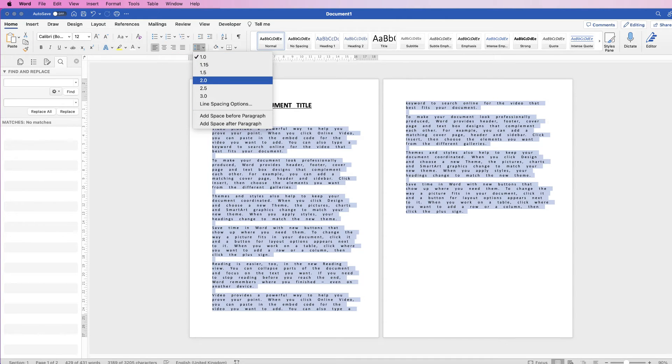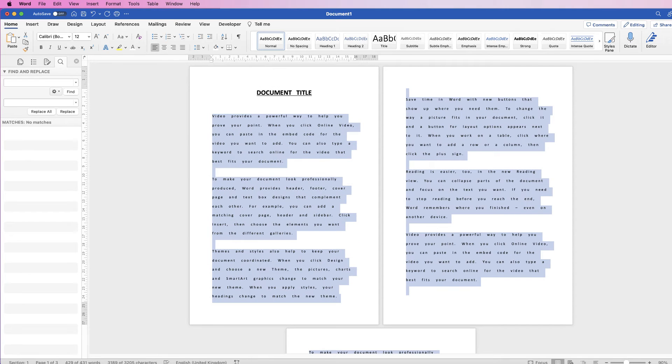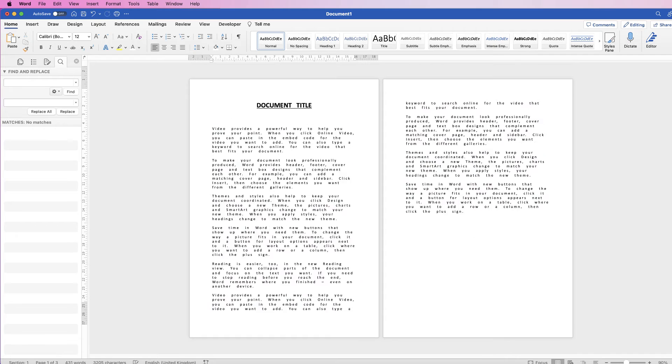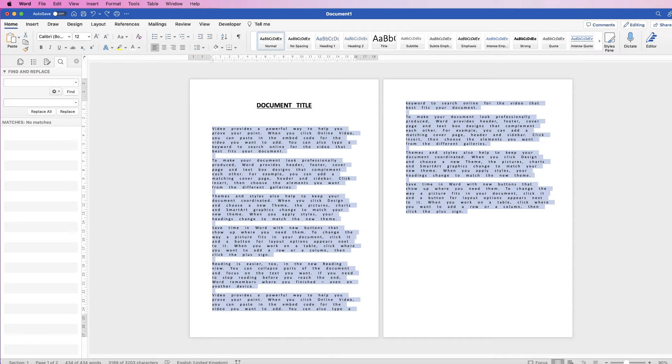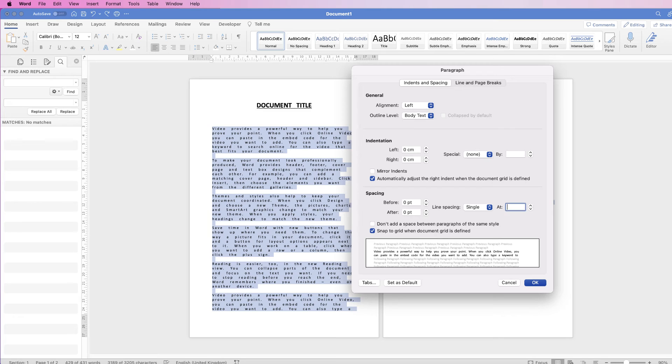If I go to 2 here, you can see how that spaces out my text. Let's go back, Command or Control Z, but if we click again, we can go down to line spacing options.